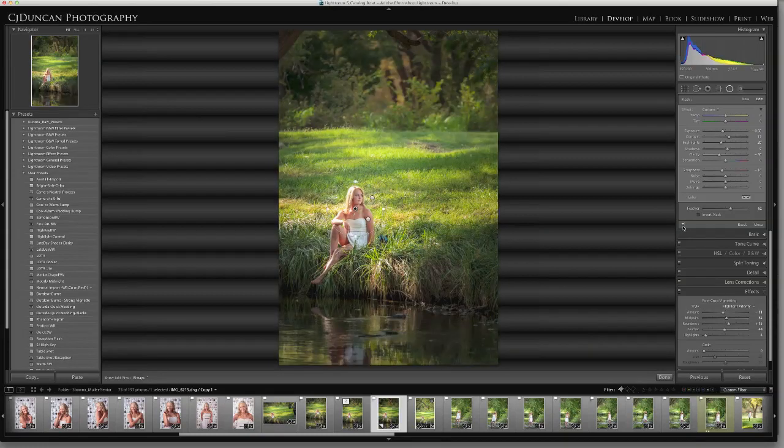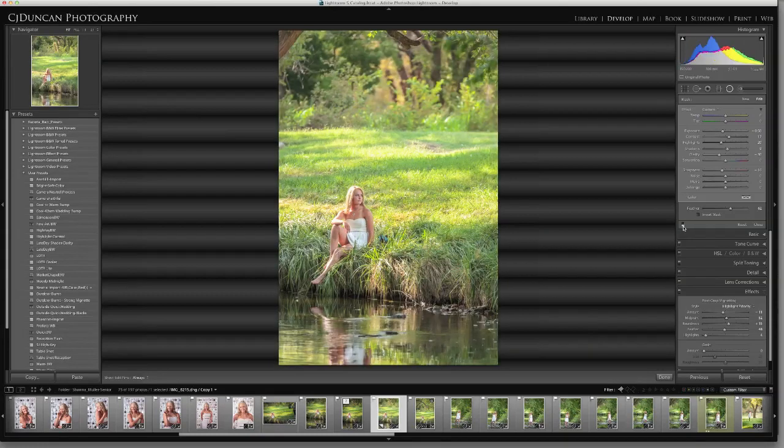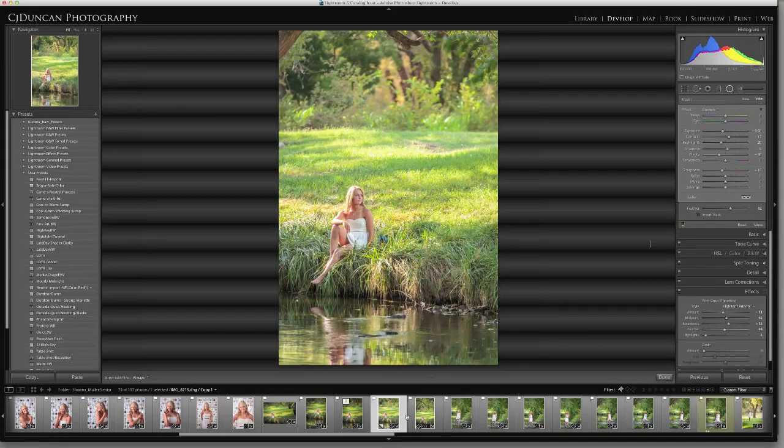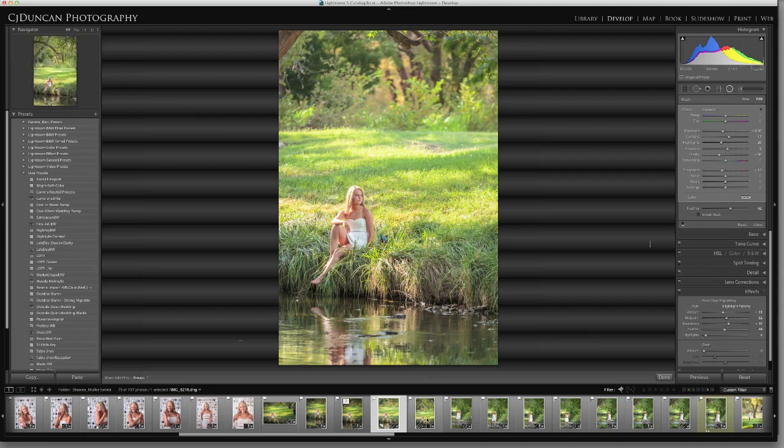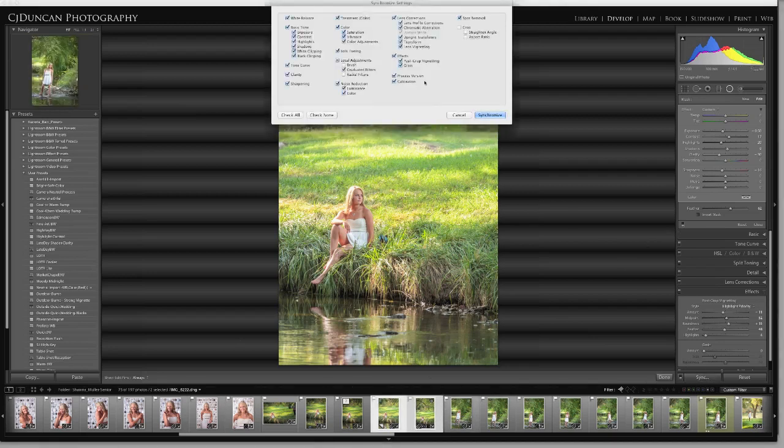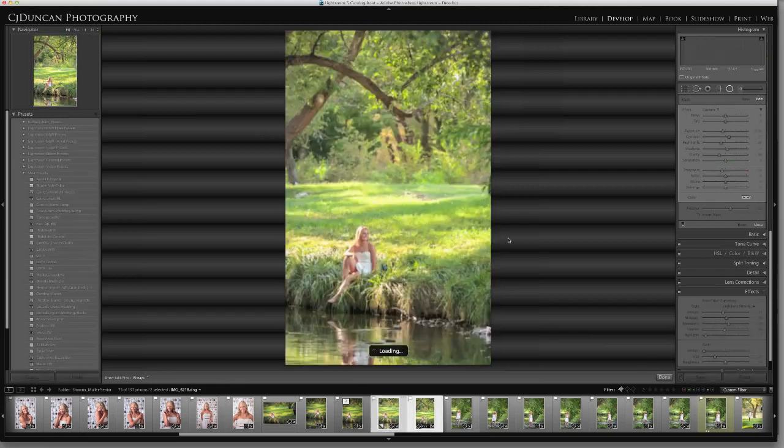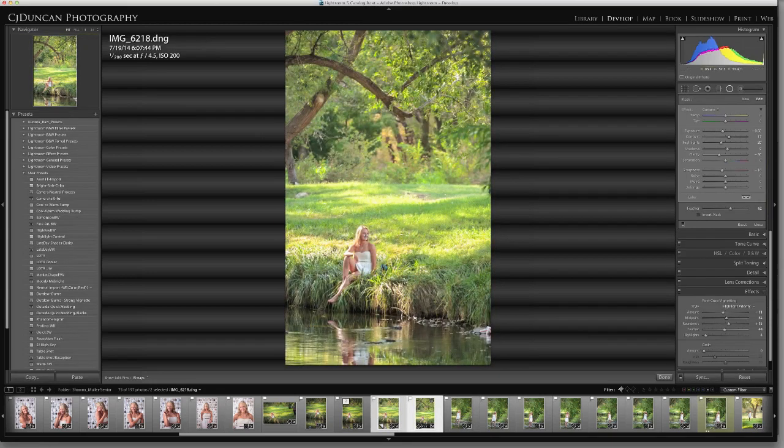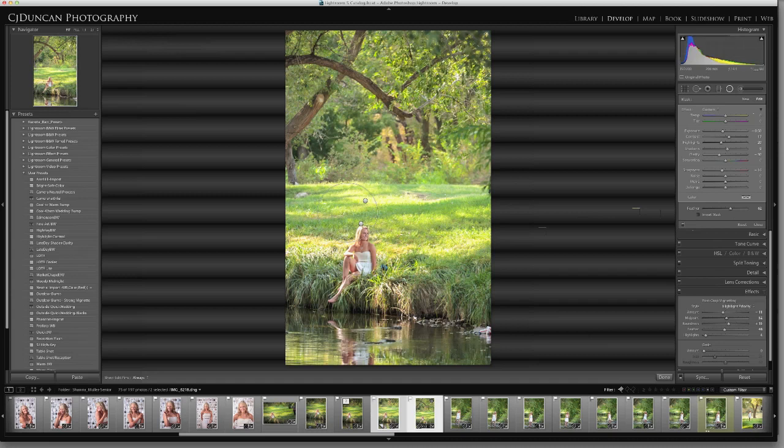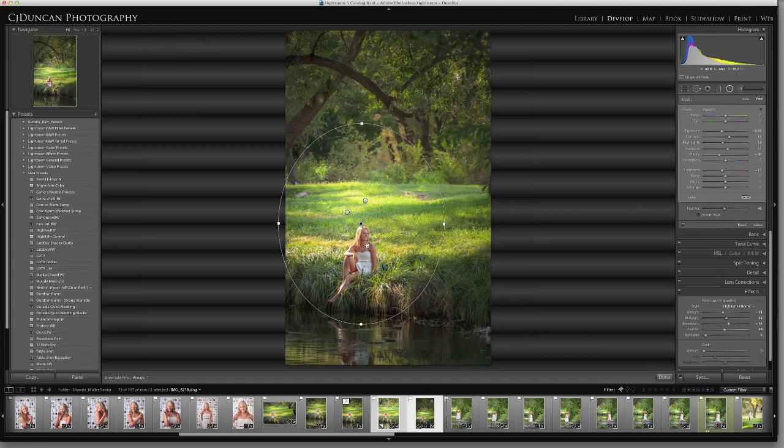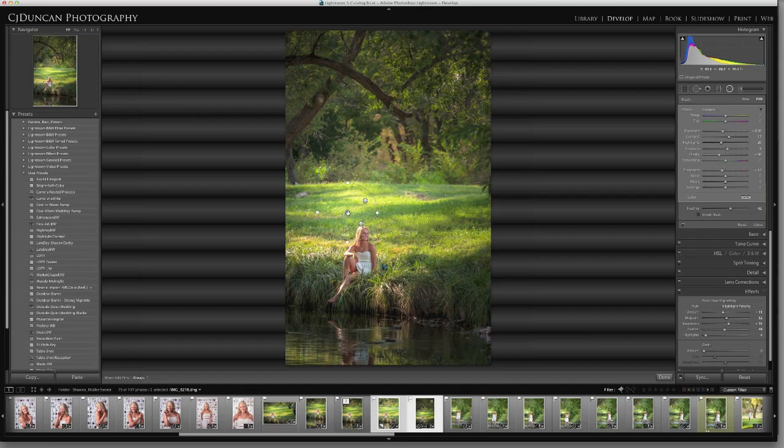And with Lightroom, we have this amazing ability to now where we can select multiples, hit sync, sync radial filters. And then if we have another image that's similar, it's going to put them based on points, but it's really easy to come in here and drag them where we want them. A lot of the work's already done for us, all the settings that we like, and we can really create those vignettes across multiple images that are very similar.